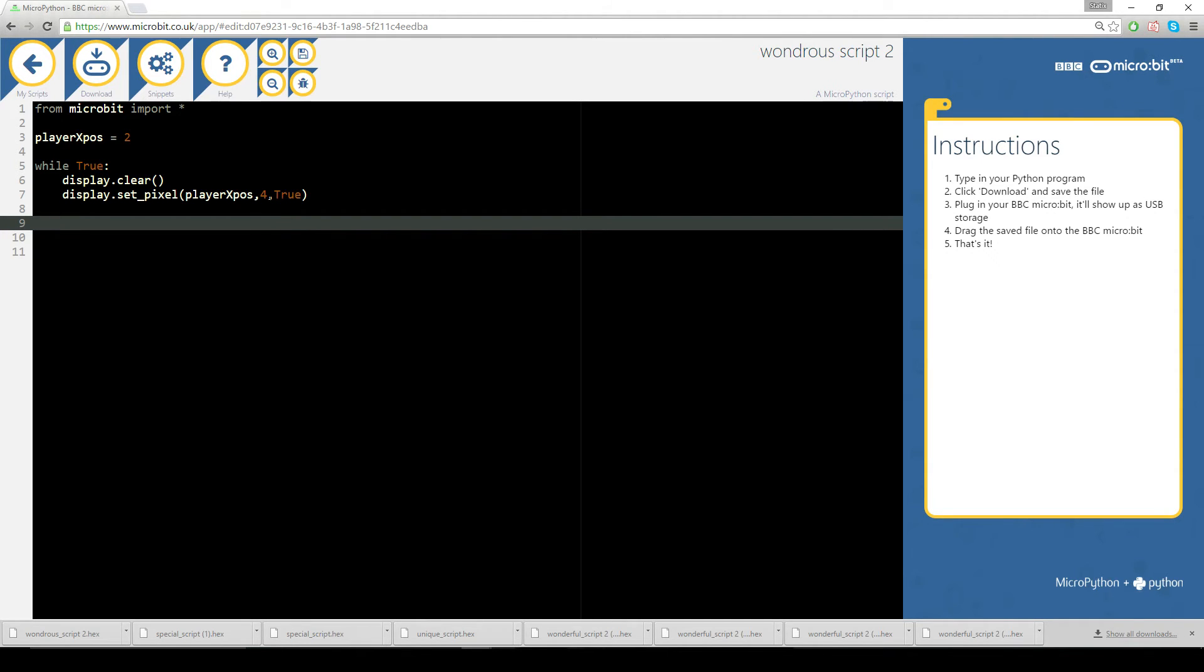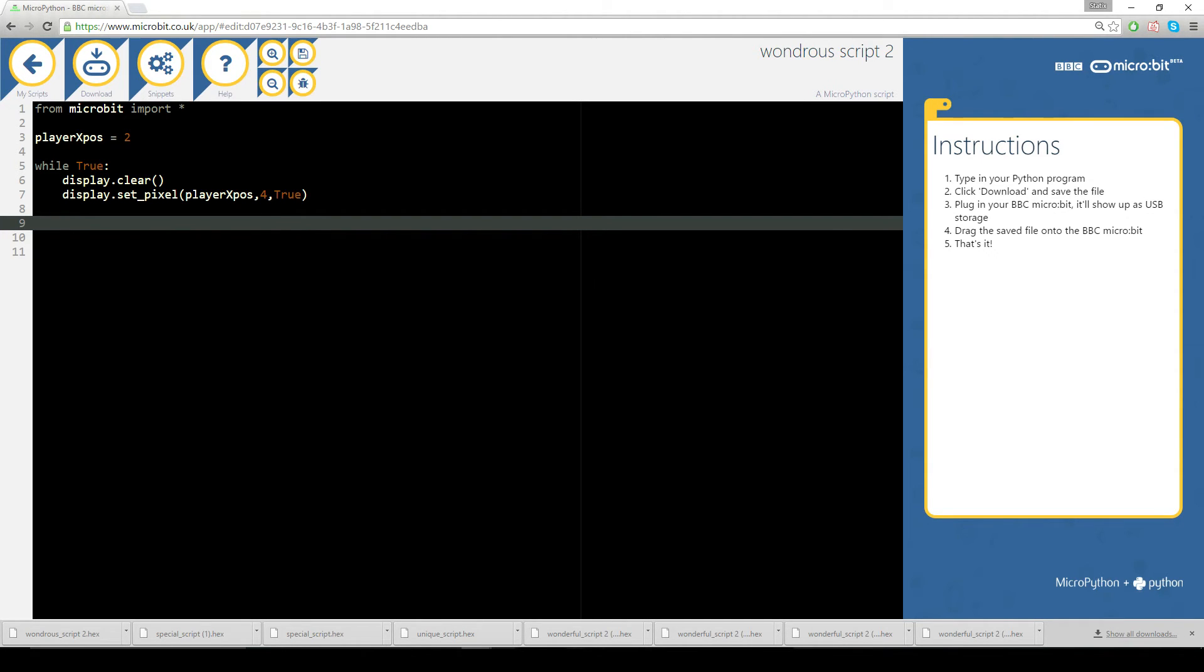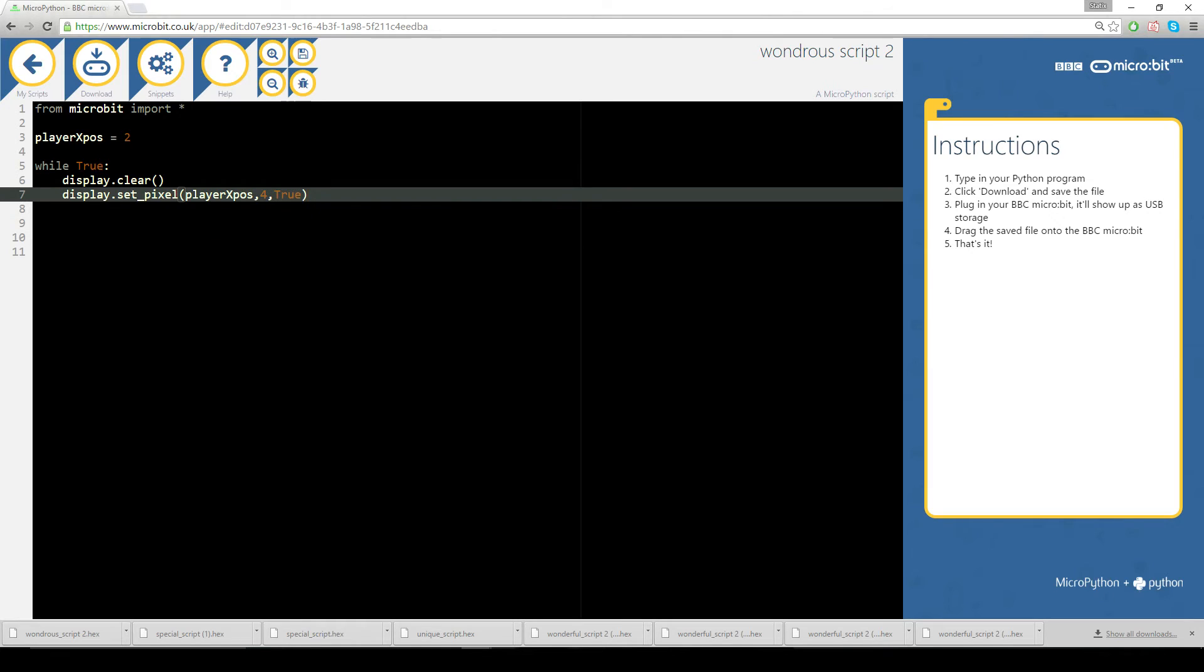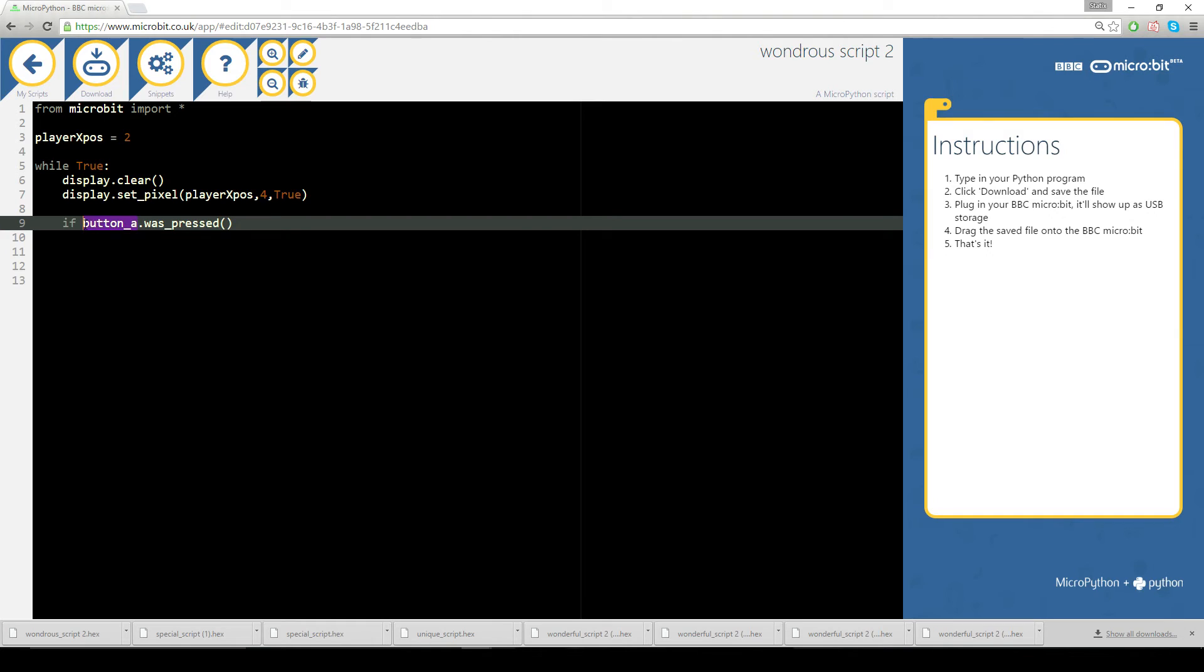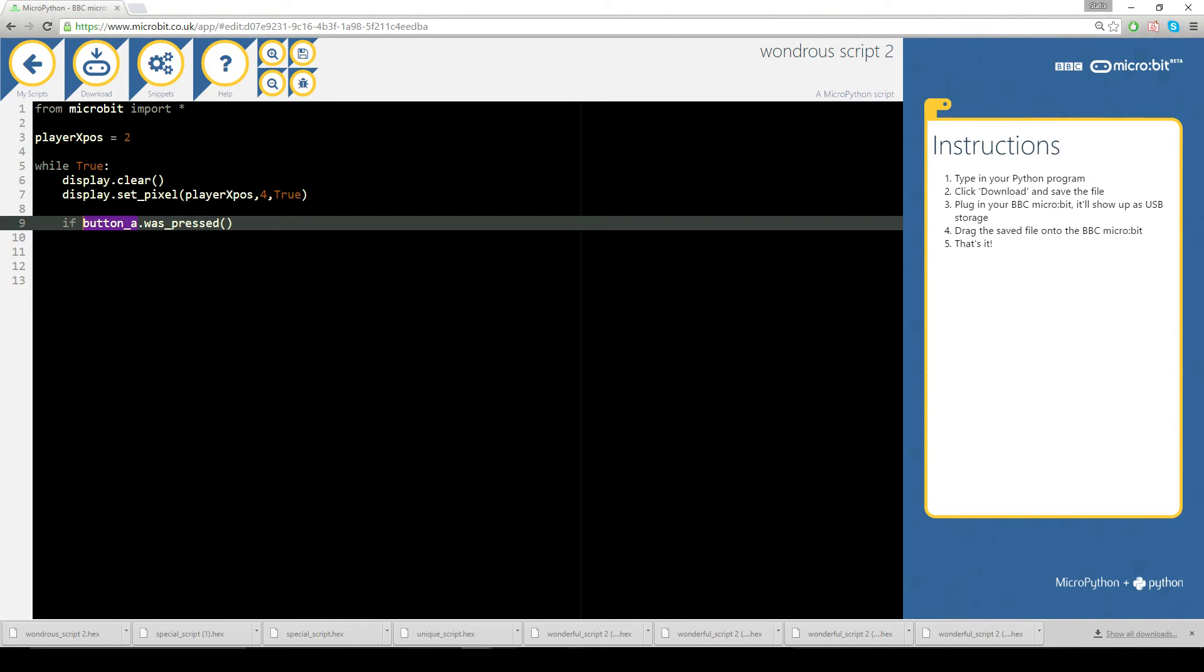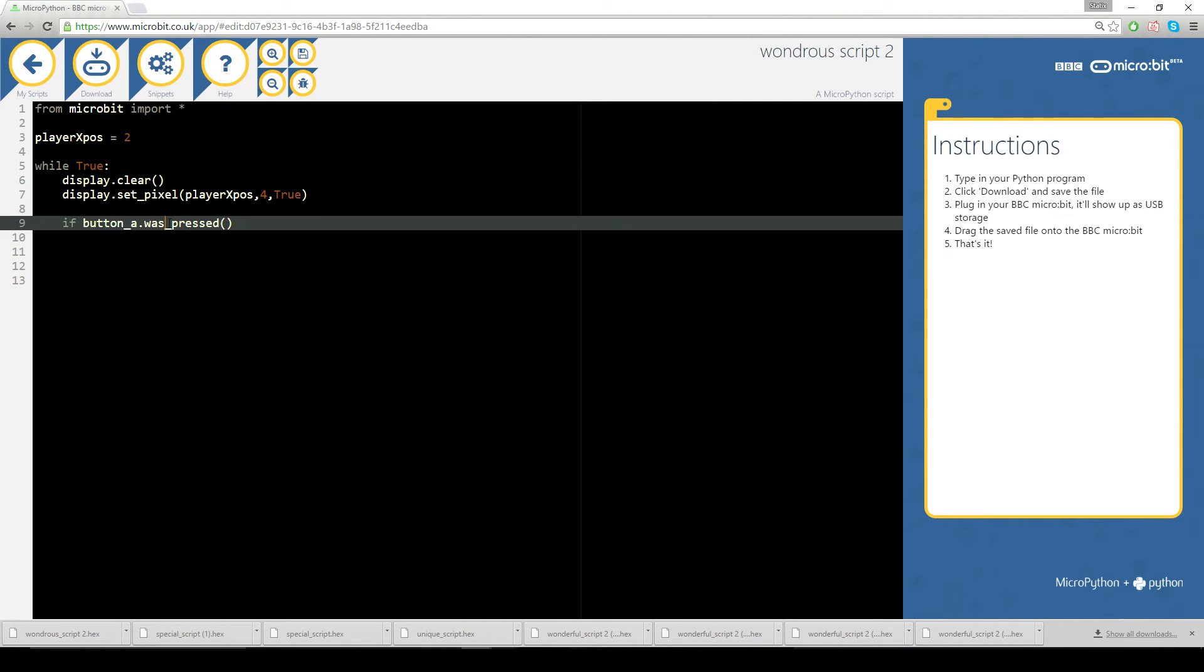Now then I want to move it left and right, I'm going to use the buttons for that. So if, if statement I press the A button so we need to go button underscore a, that is something again coming from this microbit, and dot was underscore pressed. This is the method of the button.